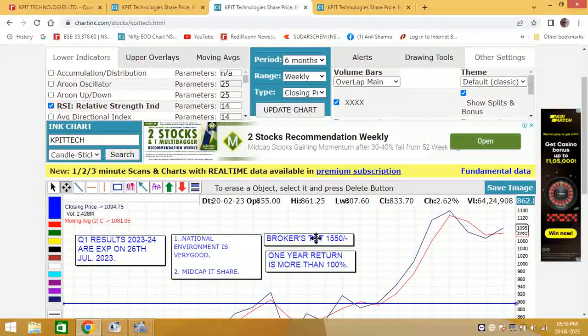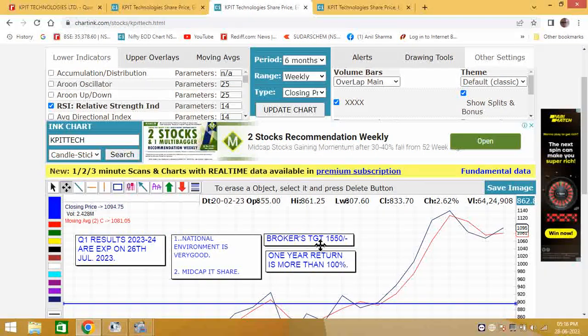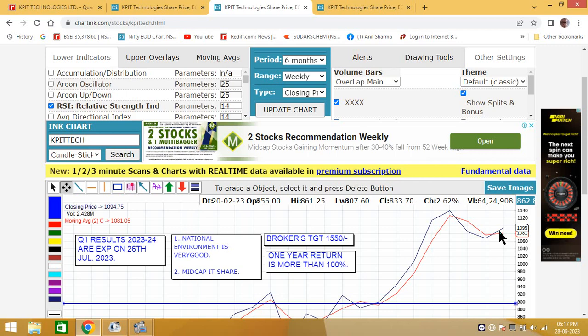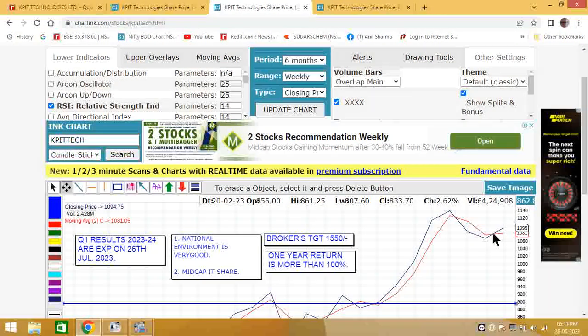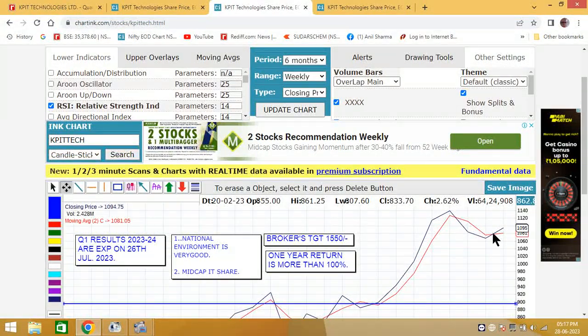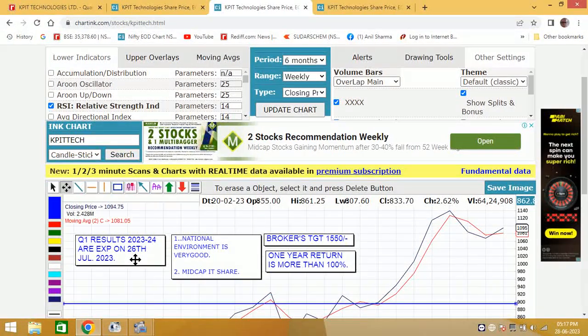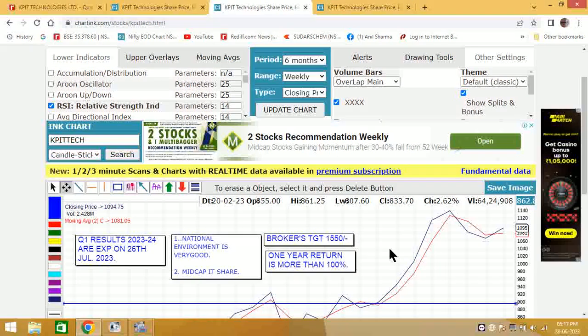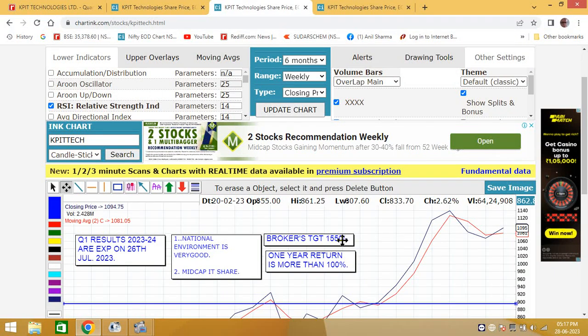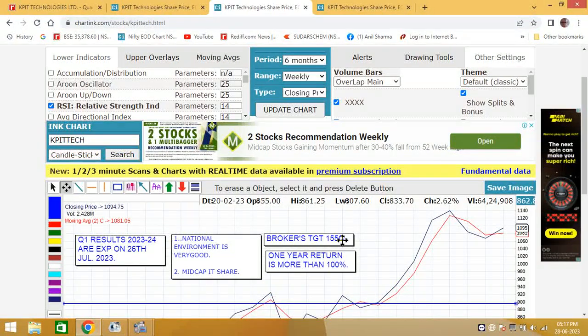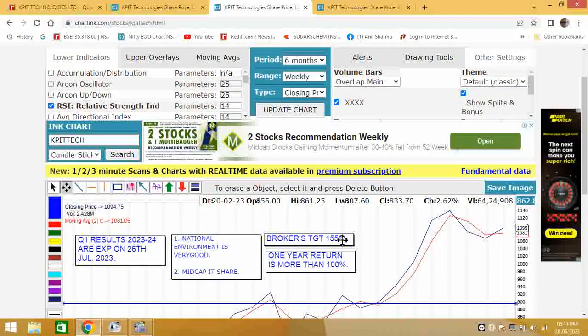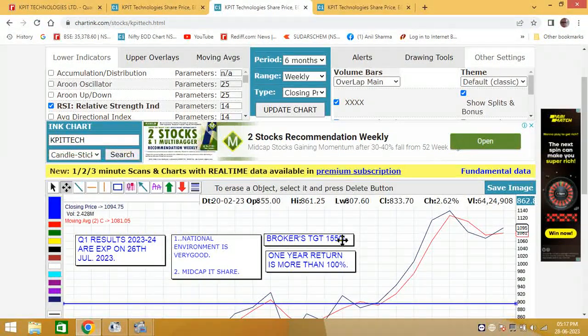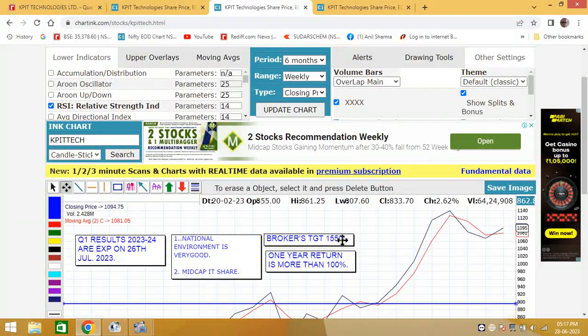Now the broker's target here friends is 1550. So since the momentum is up, our strategy is that we buy the stock at 1095 or if you can get 10 rupees less, it will be perfectly alright. Now the results are expected on 26th of July, one month's time is left. The brokers have given a target of 1550. This is short term profit or swing trading. If by September it goes to 1550, that means you are making a clean sweep of roughly 40%.